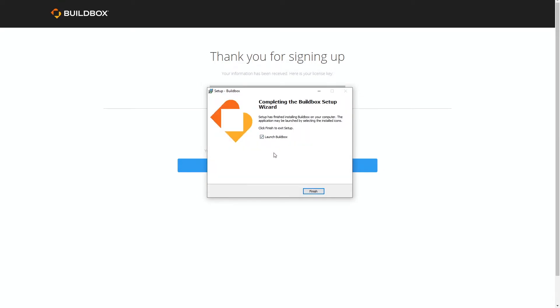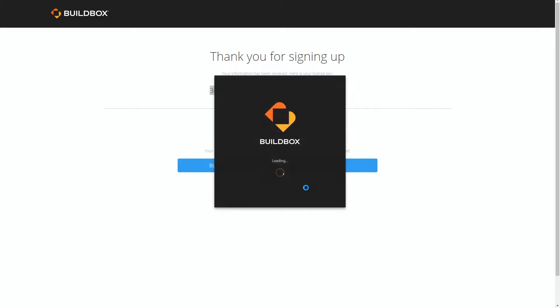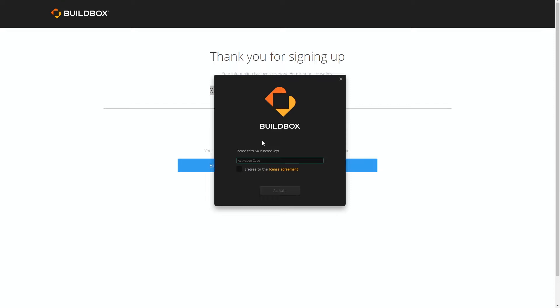Once Buildbox is installed you can click finish and leave the launch Buildbox option checked. When Buildbox launches for the first time you're prompted with the activation code and that's the code that you got when you finished the sign up.